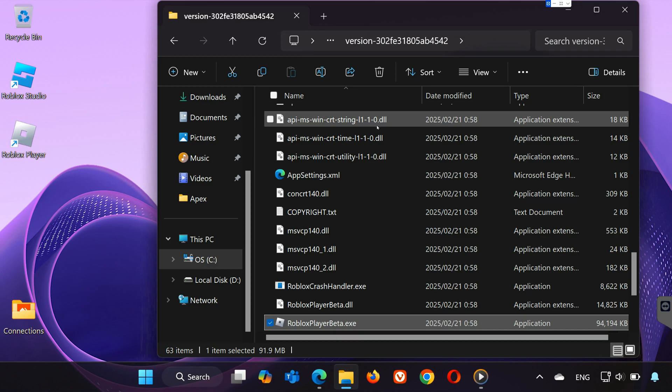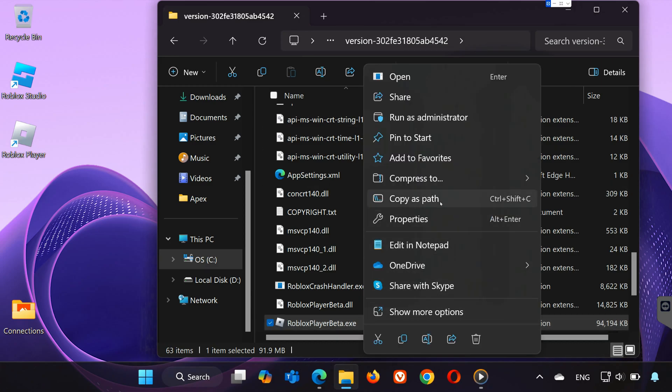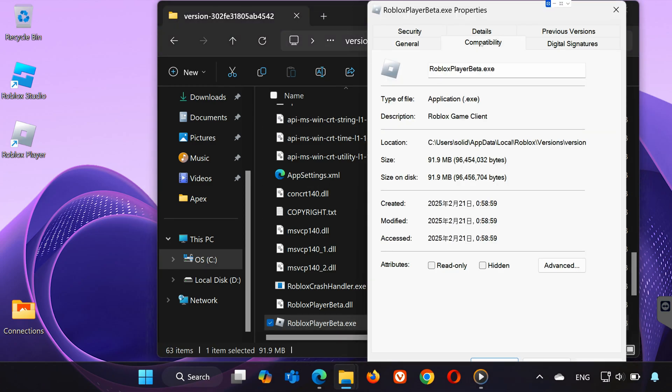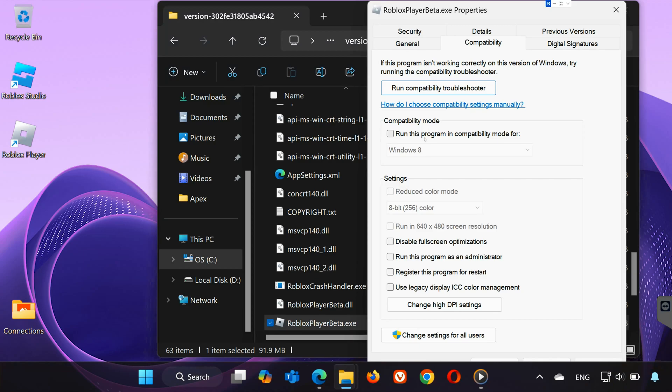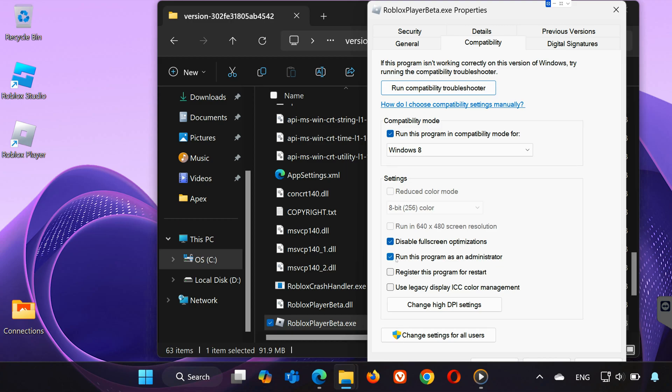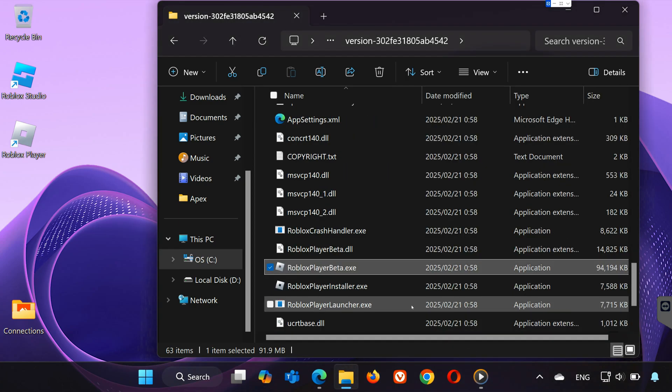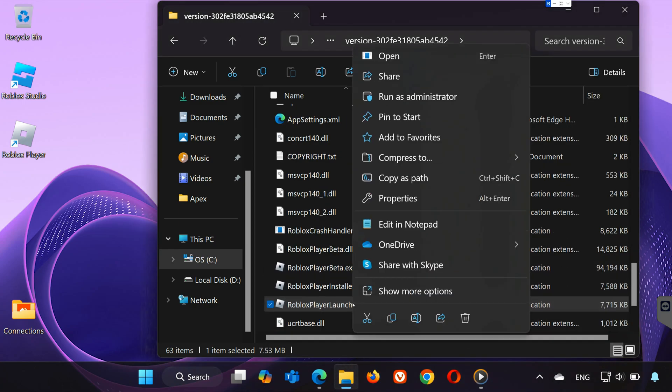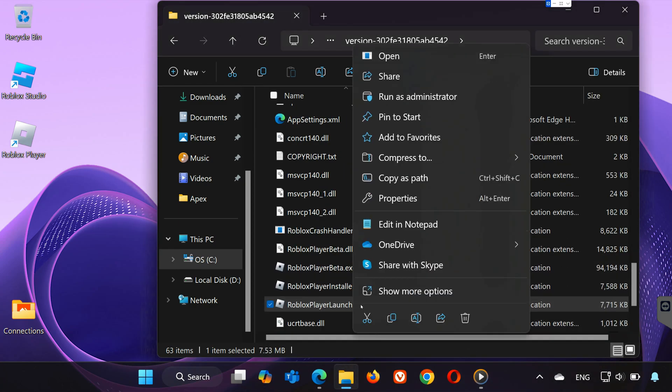Find RobloxPlayerBeta.x, right-click it, and select Properties. Go to the Compatibility tab, check Run this program in Compatibility mode, disable full-screen optimizations, and run this program as an administrator. Do the same for Roblox Player Launcher.